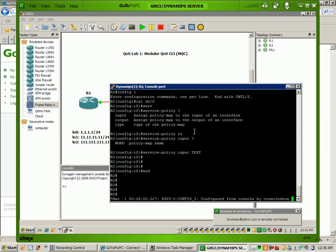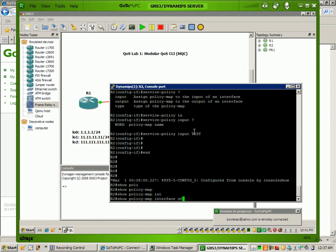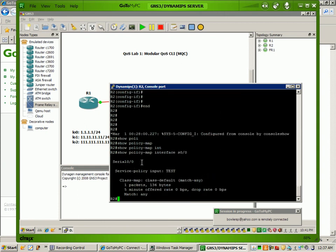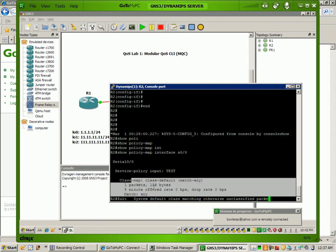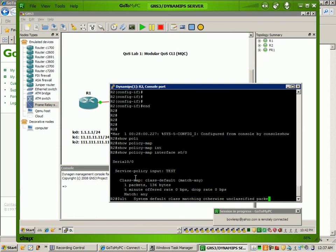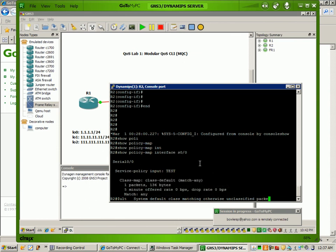So what I want to show you is the show command: show policy-map interface serial 0/0. This is a very useful command. What it's going to show us is the service policy applied to the interface — basically the policy map and the different classes within it. As you can see, there's one here by default called the class default class. And as you can see, it's already matching packets. These packets, I can guarantee, are probably RIP packets.